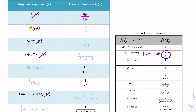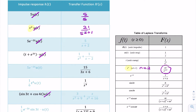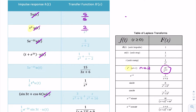The next example is t². Looking in the table, there's nothing that says t² directly. The closest entry is t^n, where n would be 2. The Laplace transform is n! divided by s^(n+1), so that's 2! divided by s³. Since 2! = 2×1 = 2, we can write the transfer function as 2/s³.